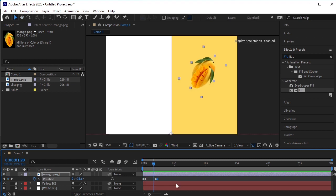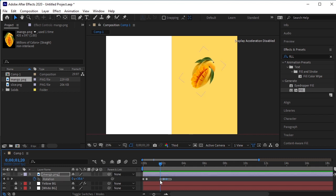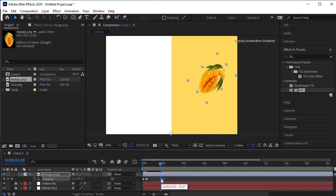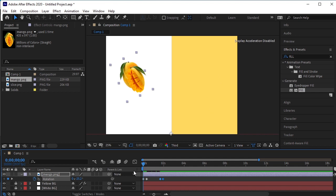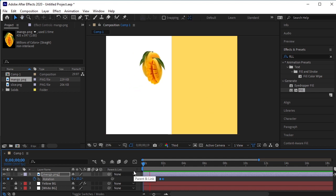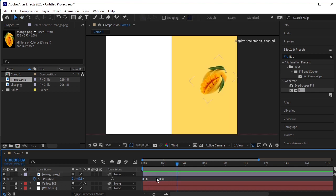If you think that the Mango is moving too slow, you can select these two keyframes and decrease the spacing between them. This looks good now. Select all the keyframes and press F9 to easy ease them.